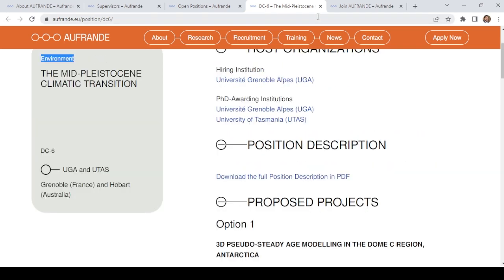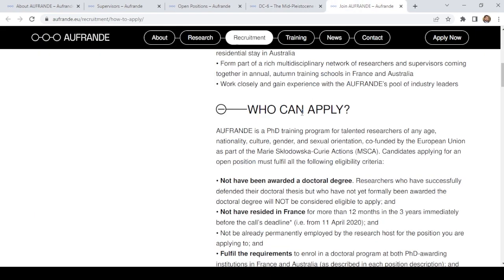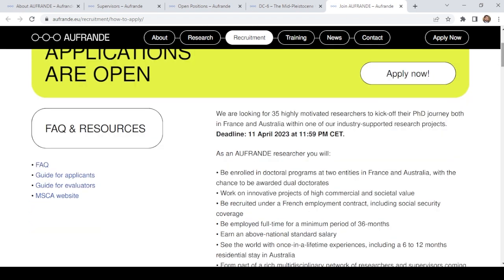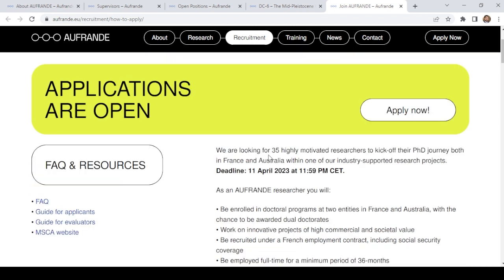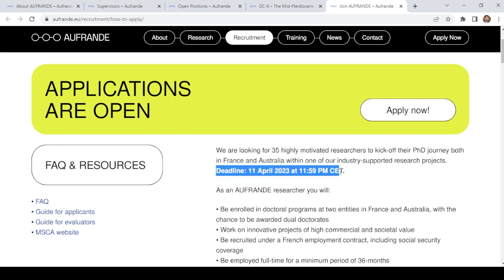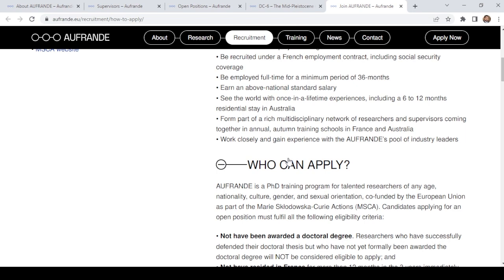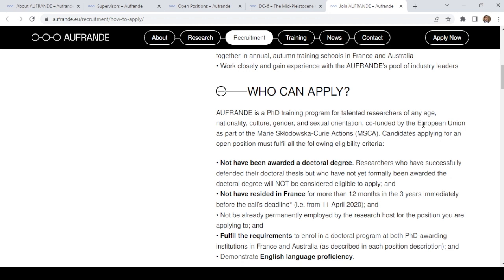When we click on recruitment, open positions and join FRENDI, it will take us to this page. Overall they are hiring 64 researchers, but in this present call they are offering 35 positions. The last day to submit the online application is 11th of April 2023. FRENDI is a PhD training program open to talented researchers of any age, nationality, culture, gender, and sexual orientation, co-funded by the European Union as part of Marie Curie Actions.